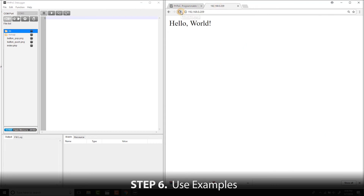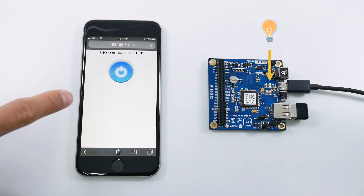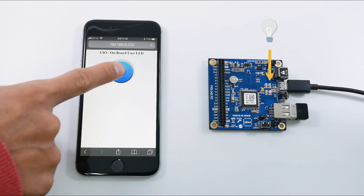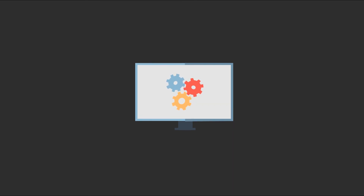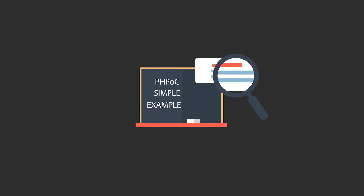Now we can access the web page of PHPoc via a web browser to control an LED. This LED is built into the PHPoc Board. By this way, you can control any devices via a web page. These were just simple examples, and there are a lot more examples you can do with the great features of PHPoc. So why don't you try it?